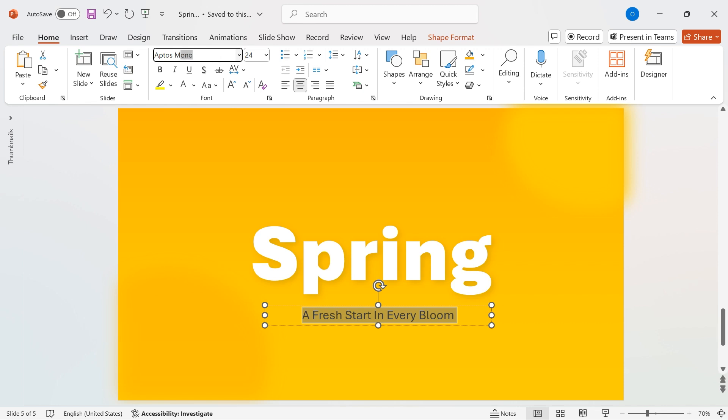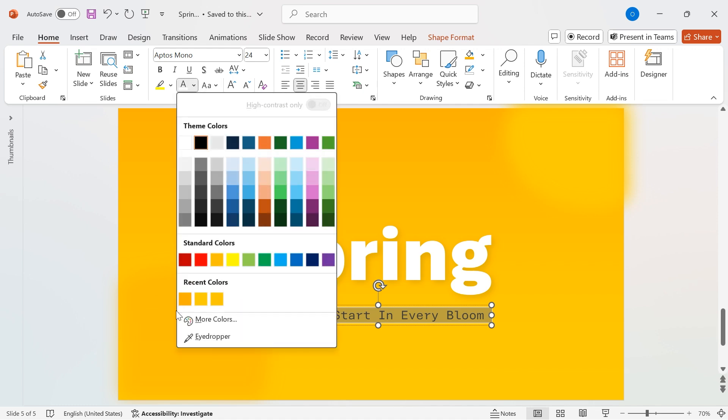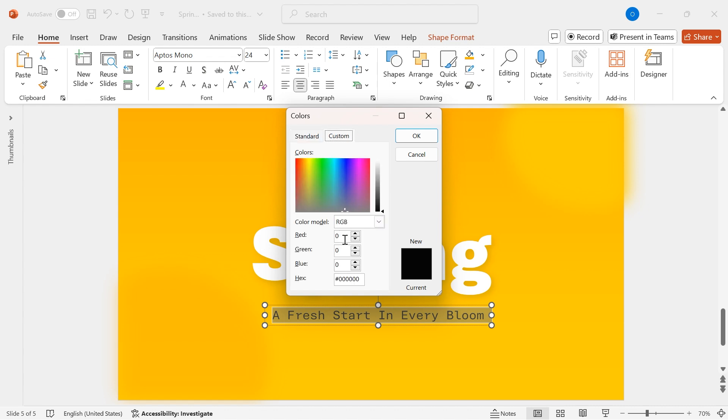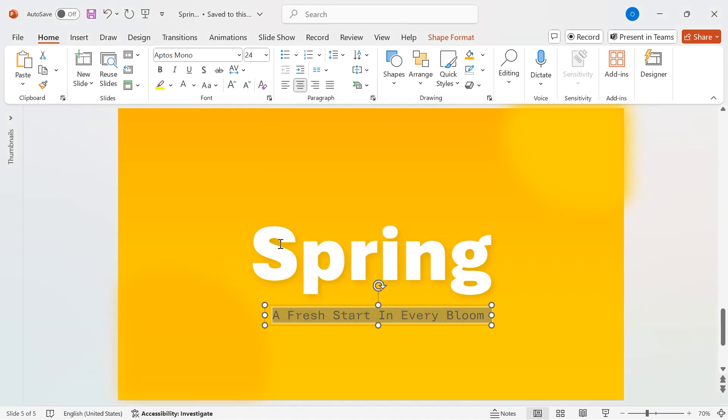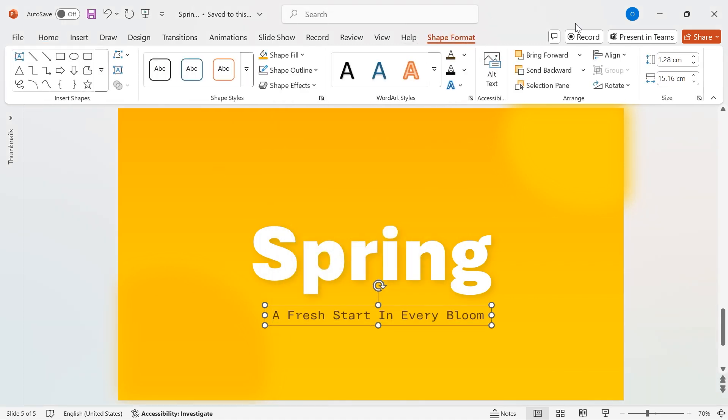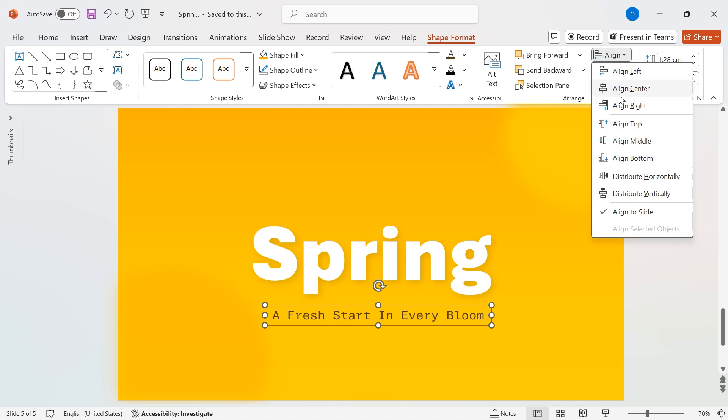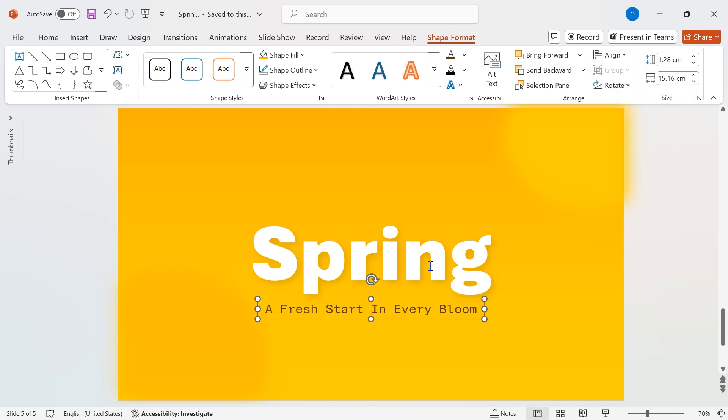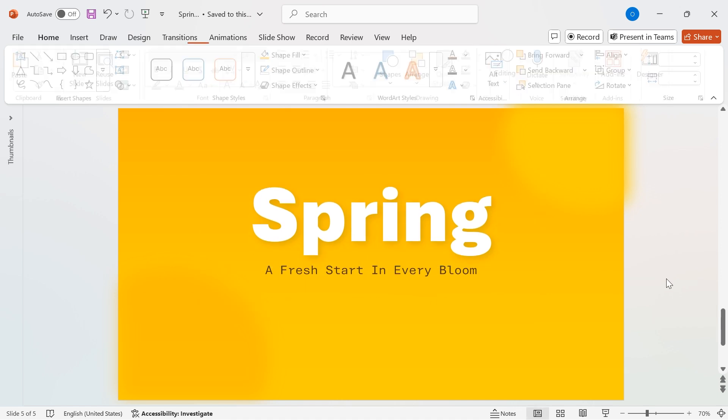Choose Aptus Mono as the font family for a clean and modern look. Next, let's style the text. Open More Colors, go to the Custom tab, and set the RGB values to Red 82, Green 58, Blue 14. To perfectly align the text, go to Shape Format, click on Align, then select Align Center and Align Middle. Adjust the position as needed for the best visual balance.